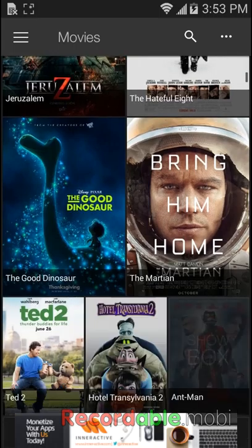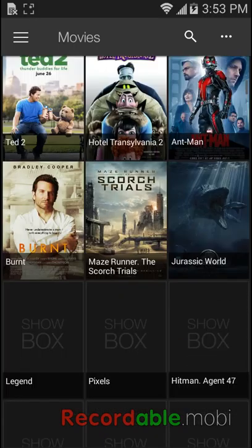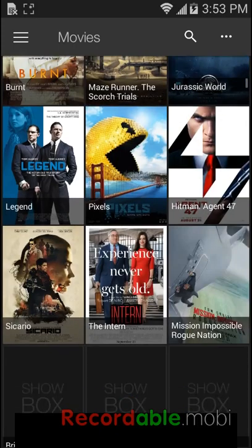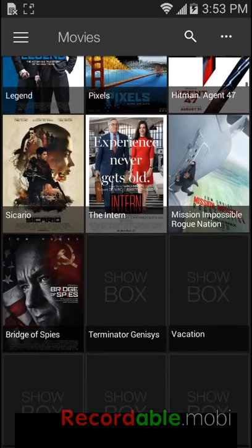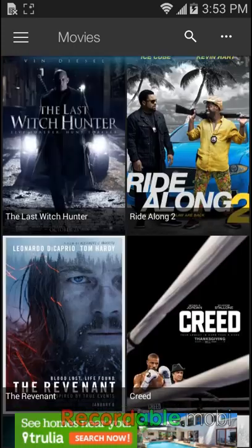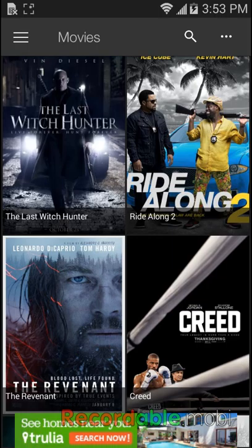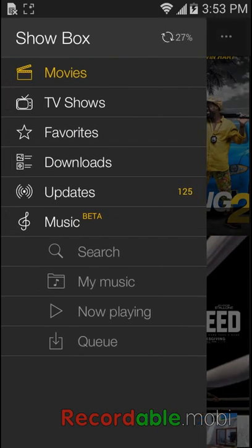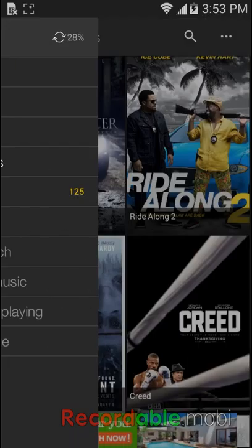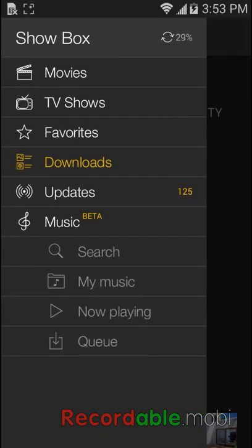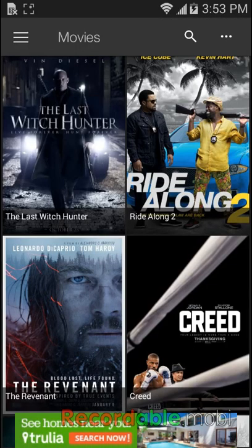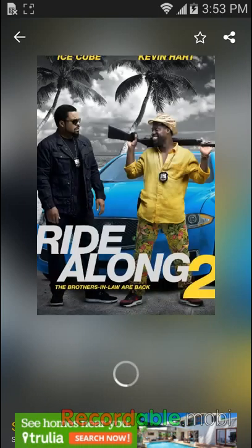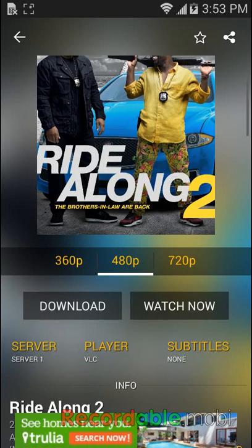So now you have The Good Dinosaur, Bring Home, you have any movie you want to watch like the last one, Ride Along 2. You can search songs and stuff, and you can download stuff and watch movies.